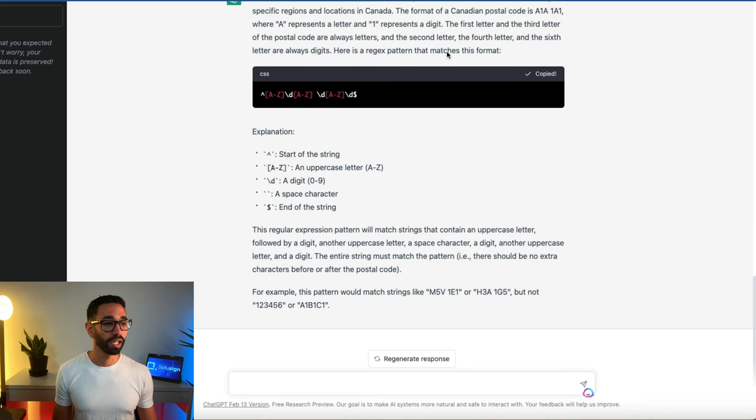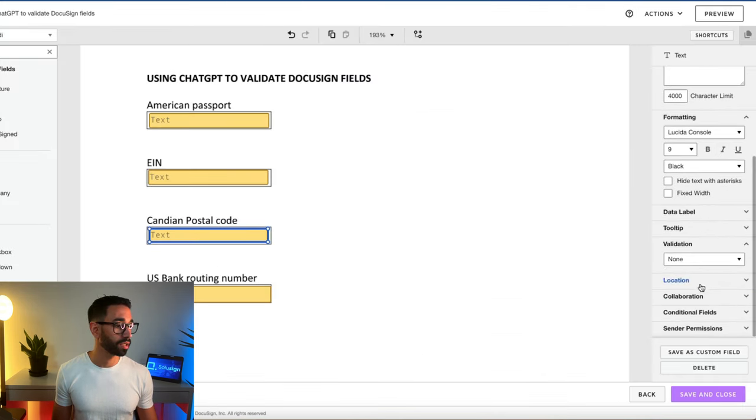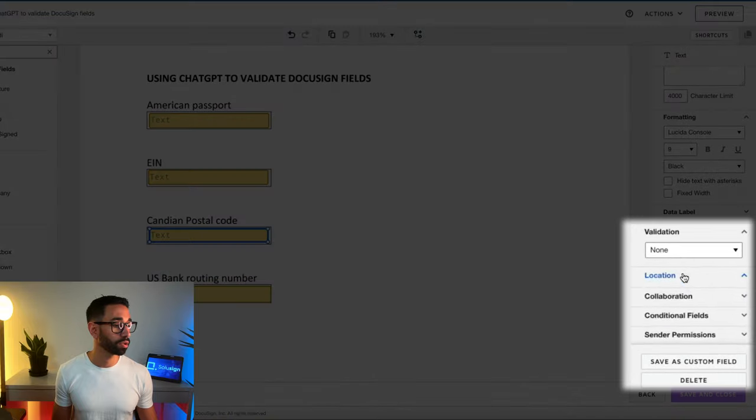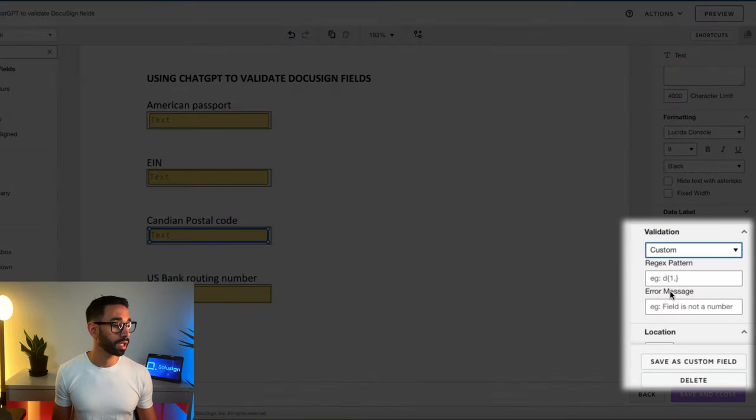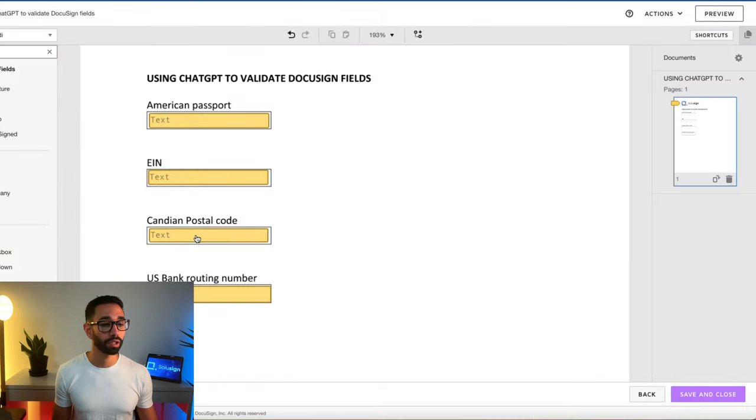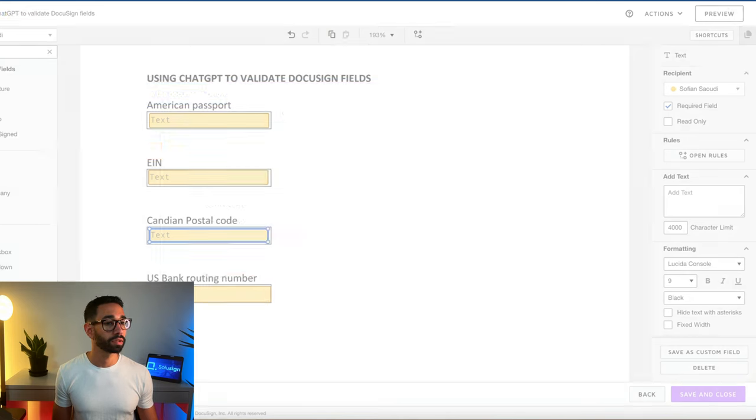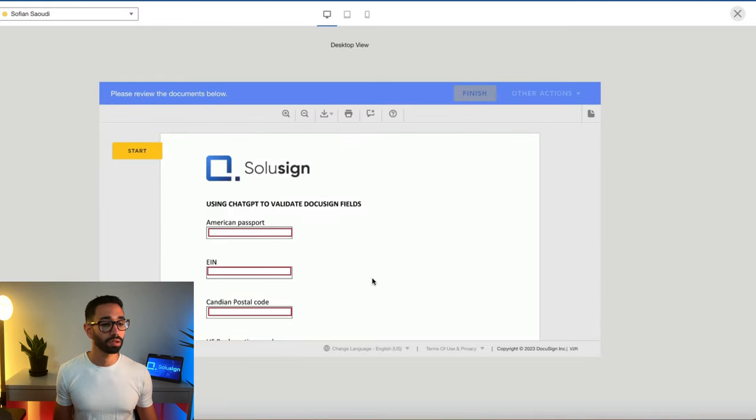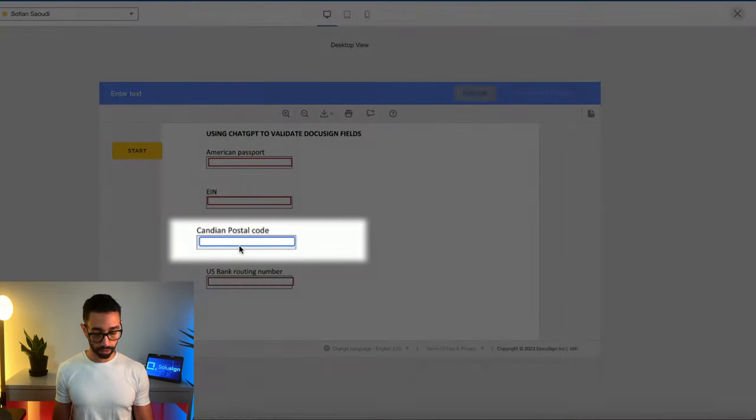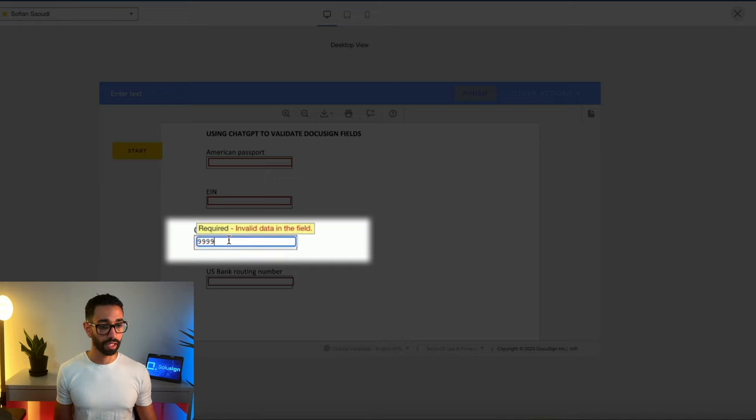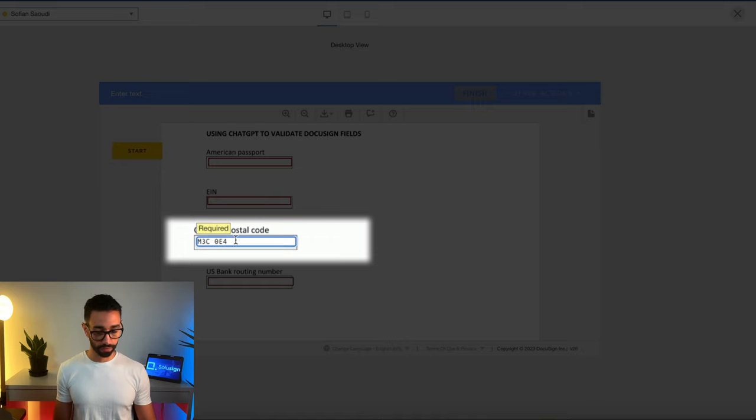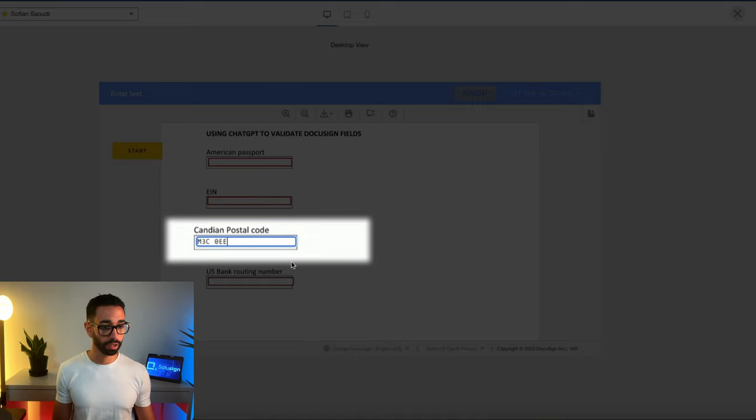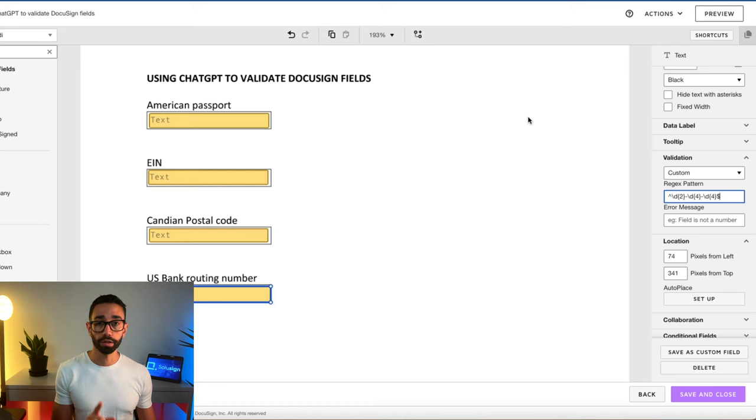So I'm going to copy this and I'm going to test that. So this is my Canadian postal code. Custom pattern. Okay. Let's try that. So if I do that, it's invalid. If I do this, it is valid. If I change this for a letter, it's invalid. This is absolutely good.